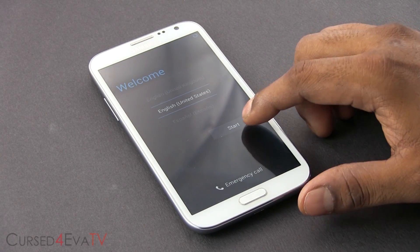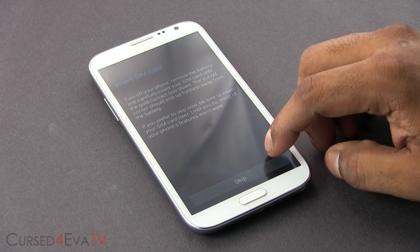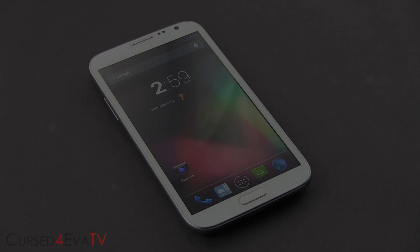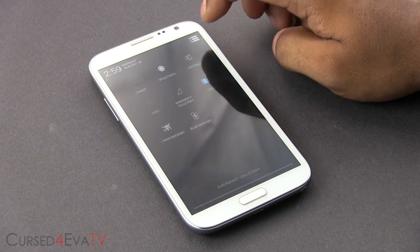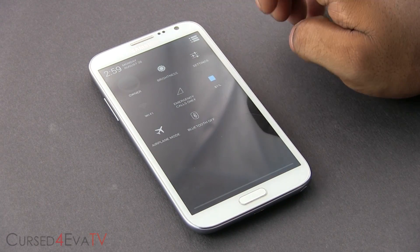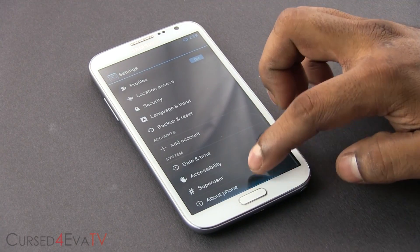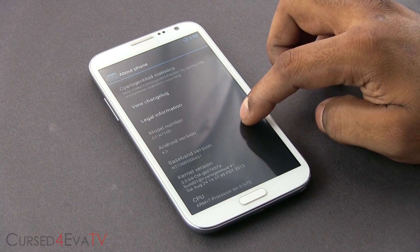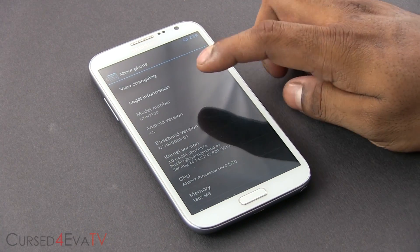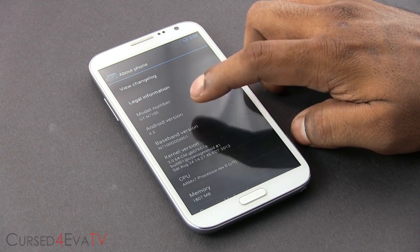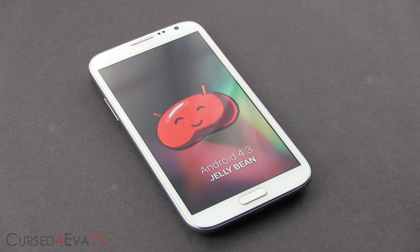Alright guys, we're up. Let me quickly run through setup. Going into Settings — and there you go: CyanogenMod 10.2, Android 4.3 Jelly Bean.